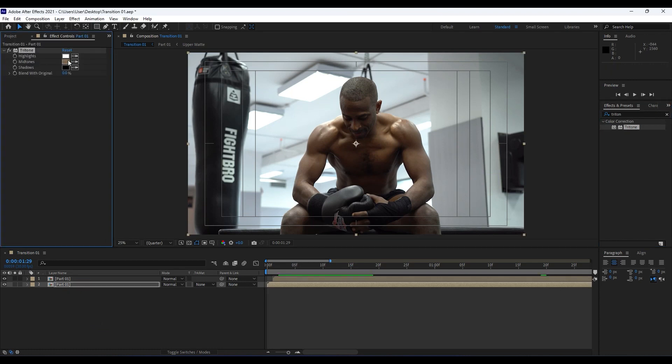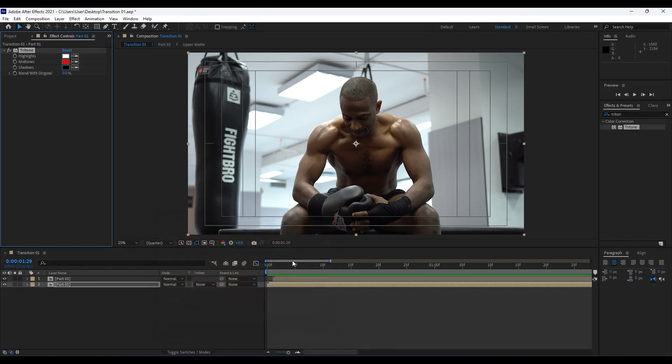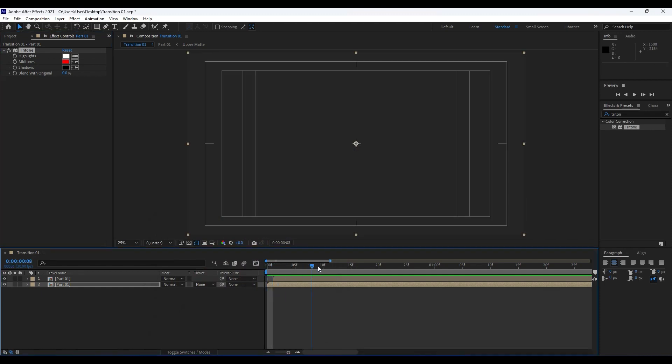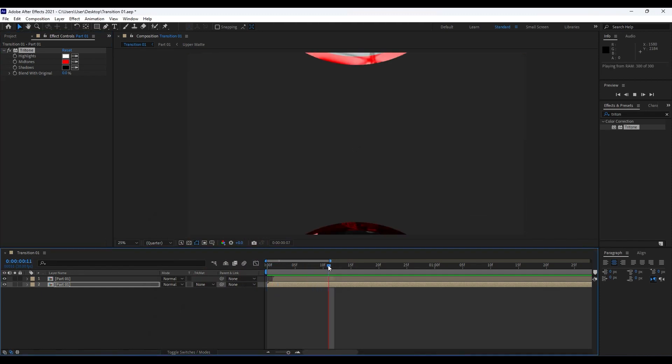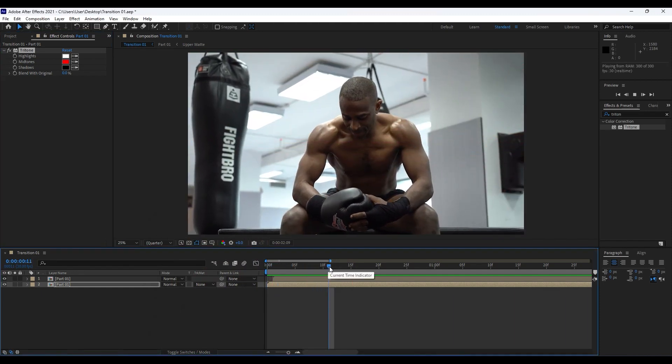For this midtones, choose maybe red colors for this tutorial. Now when we hit zero we have this really cool and awesome animation.